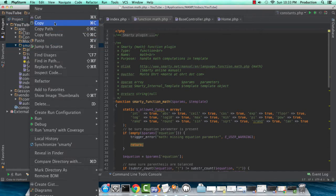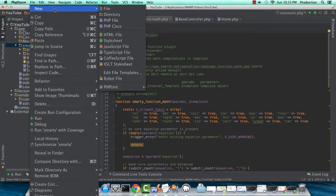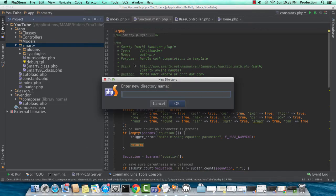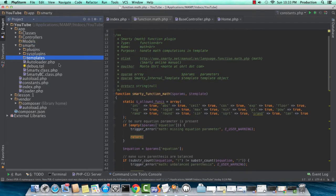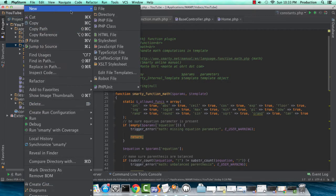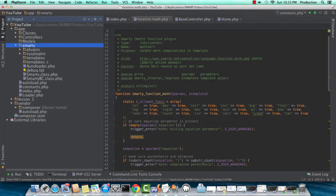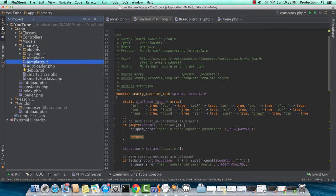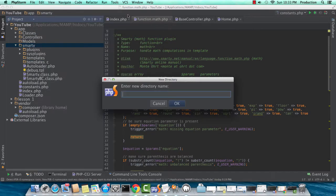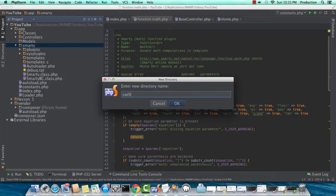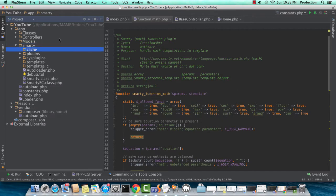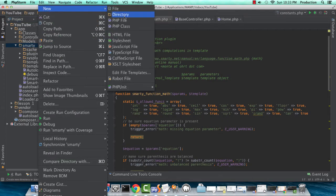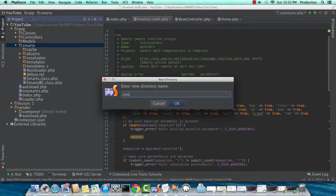We need to create a few other directories like templates since the Smarty directory is taking the place of our views. Another directory called templates_C and the underscore C stands for compiled cache. We need our cache directory in there and we also need configs.